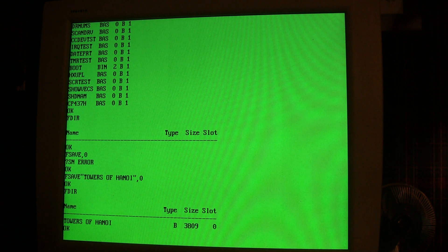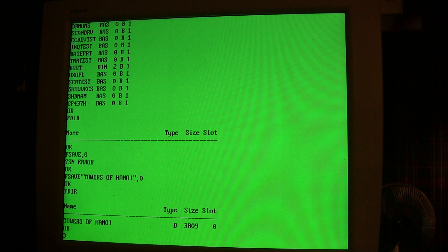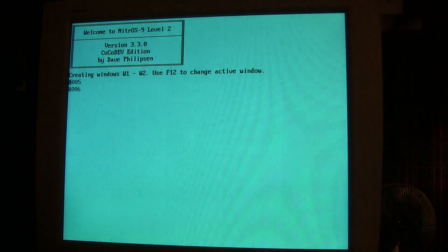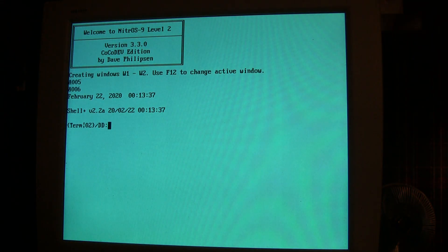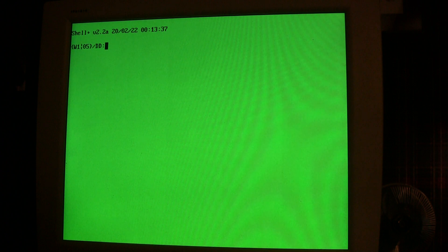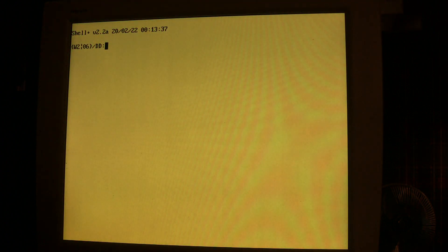All right, let's go ahead and boot into NitrOS-9. If I use the DOS command, that'll boot up. And I've got a window here with the cyan background and black letters. There's also two other windows that were created: window 1 which is a green background and black letters, and window 2 which is a yellow background and black letters.